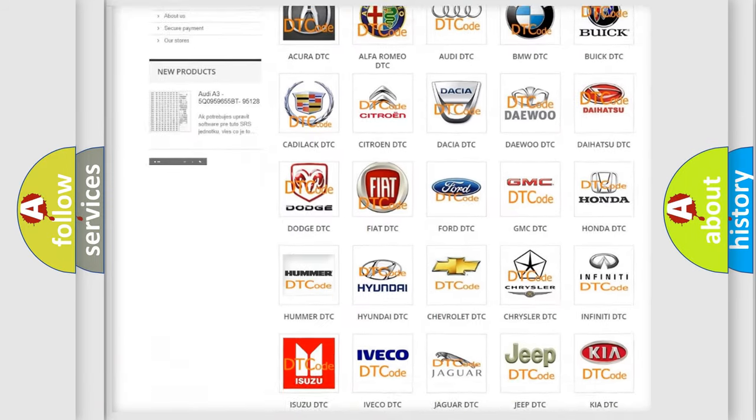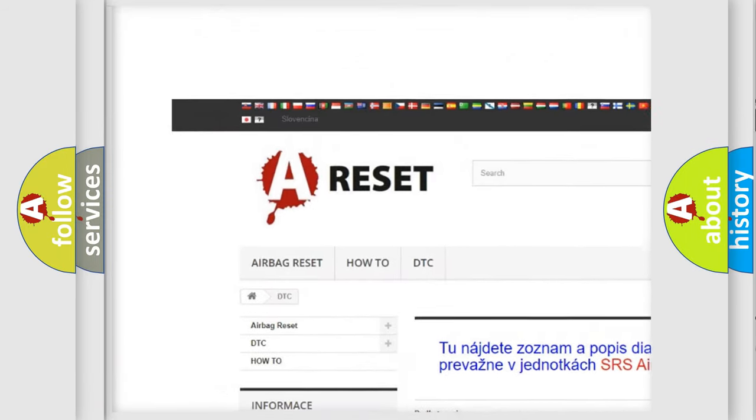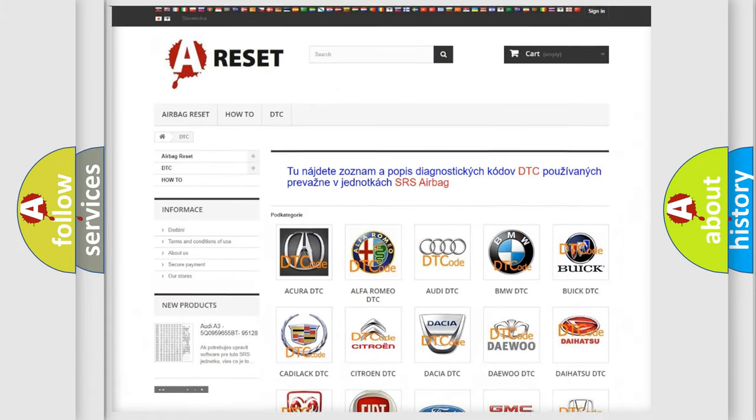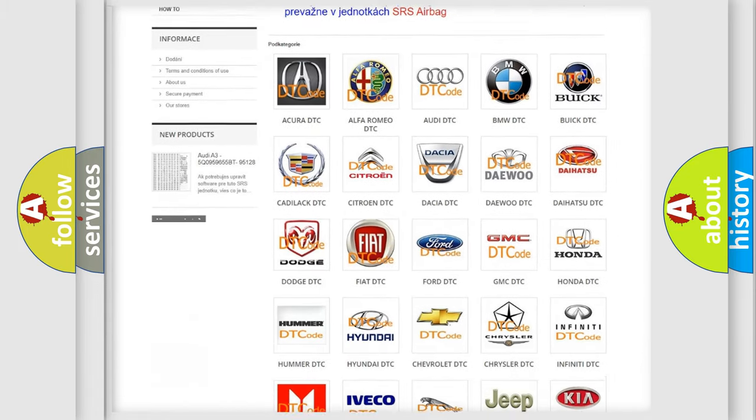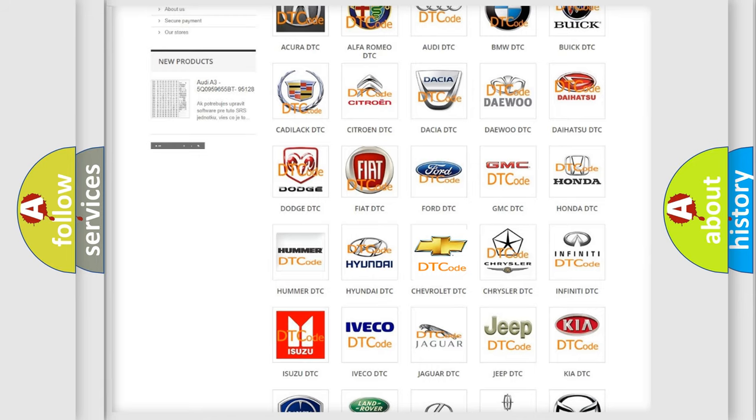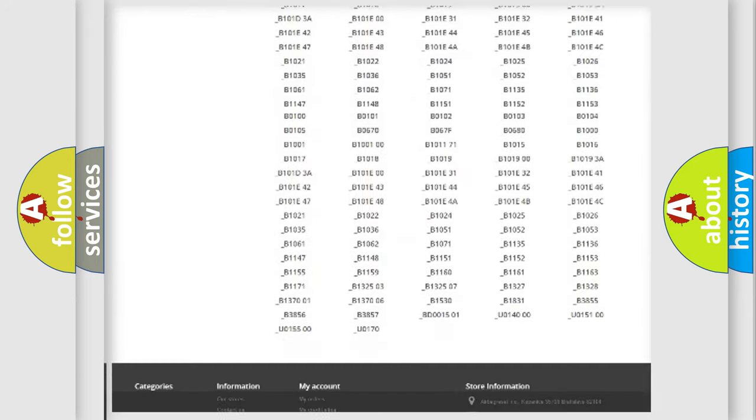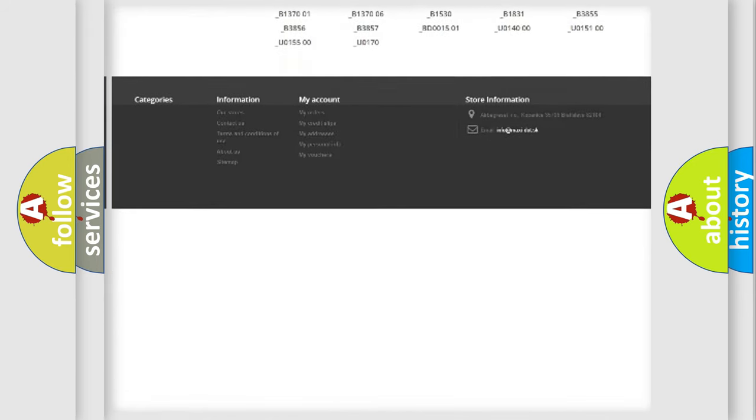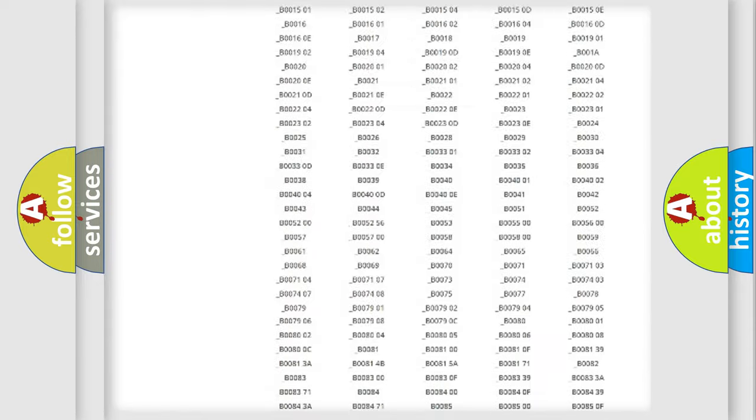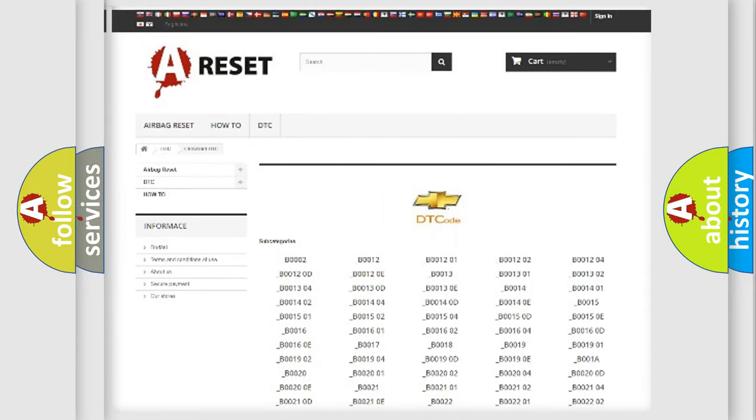Our website airbagreset.sk produces useful videos for you. You do not have to go through the OBD2 protocol anymore to know how to troubleshoot any car breakdown. You will find all the diagnostic codes that can be diagnosed in Chevrolet vehicles.